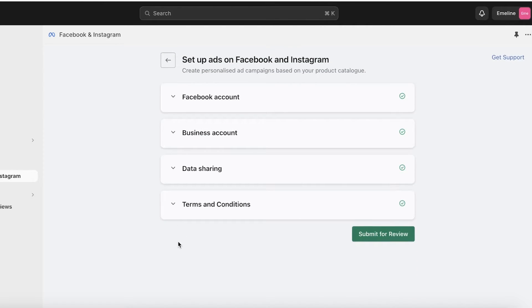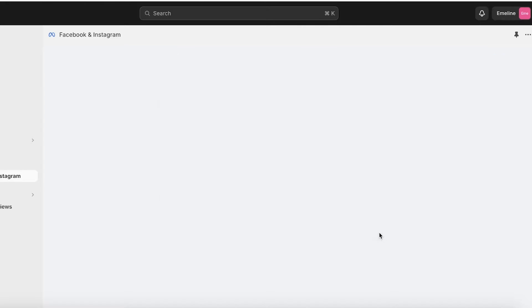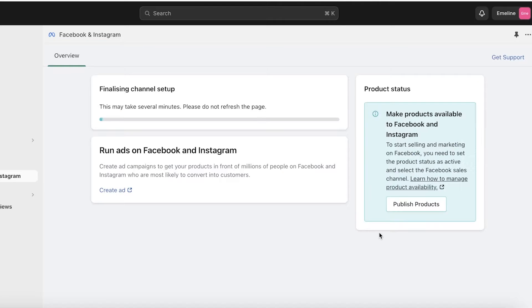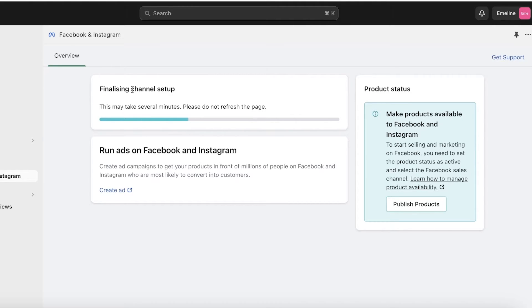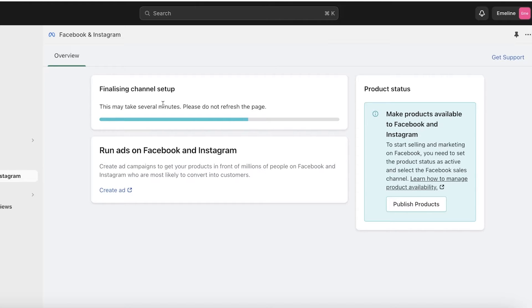Then agree to Meta's terms and conditions. Once you do that, you're going to click on Submit for Review. In a couple of seconds, your setup is going to be finalized. You can see it's finalizing my channel setup.